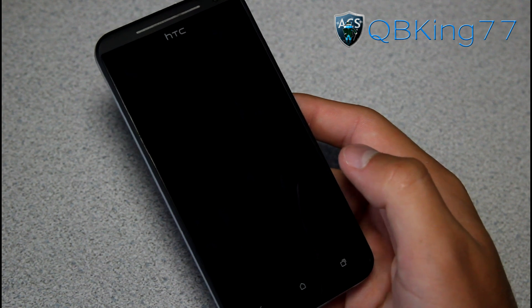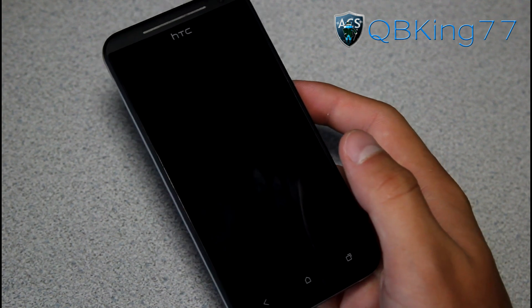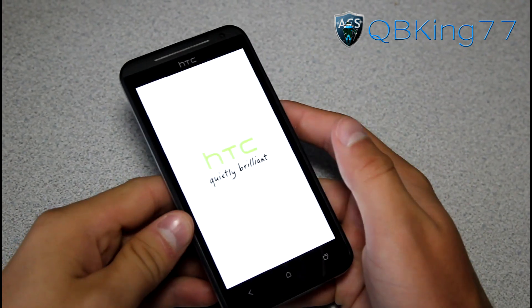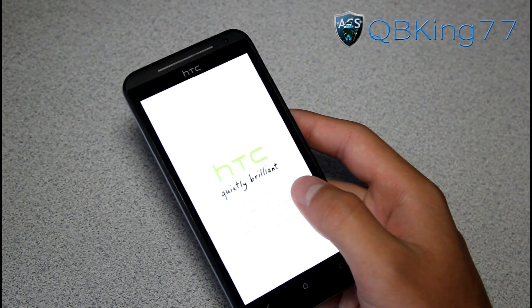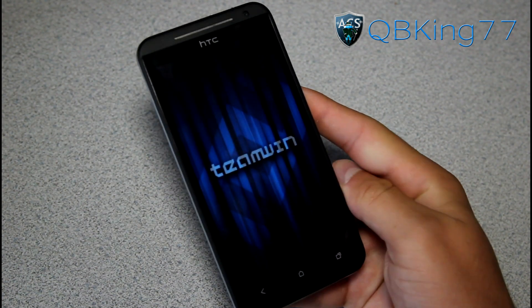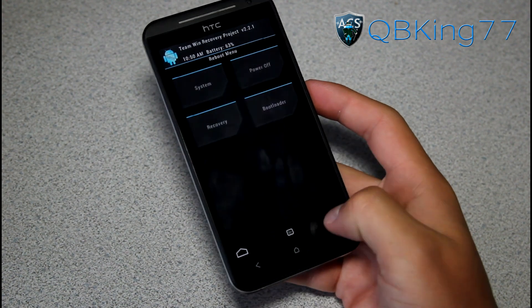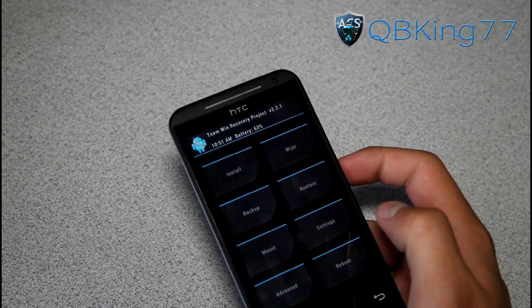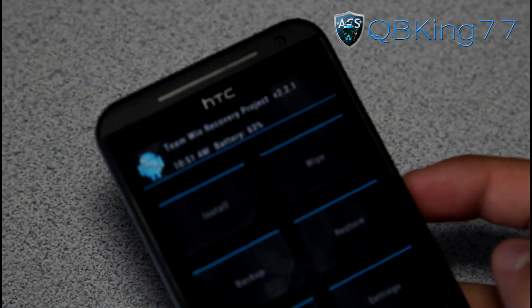Obviously you can also do it manually — go into the bootloader, go over to recovery, press recovery, and it should take you into your custom recovery. Now it's going to automatically reboot us into the new TWRP Recovery 2.2.1. There we go — you'll see Team Win right here as it loads up. At the top it should say Team Win version 2.2.1.